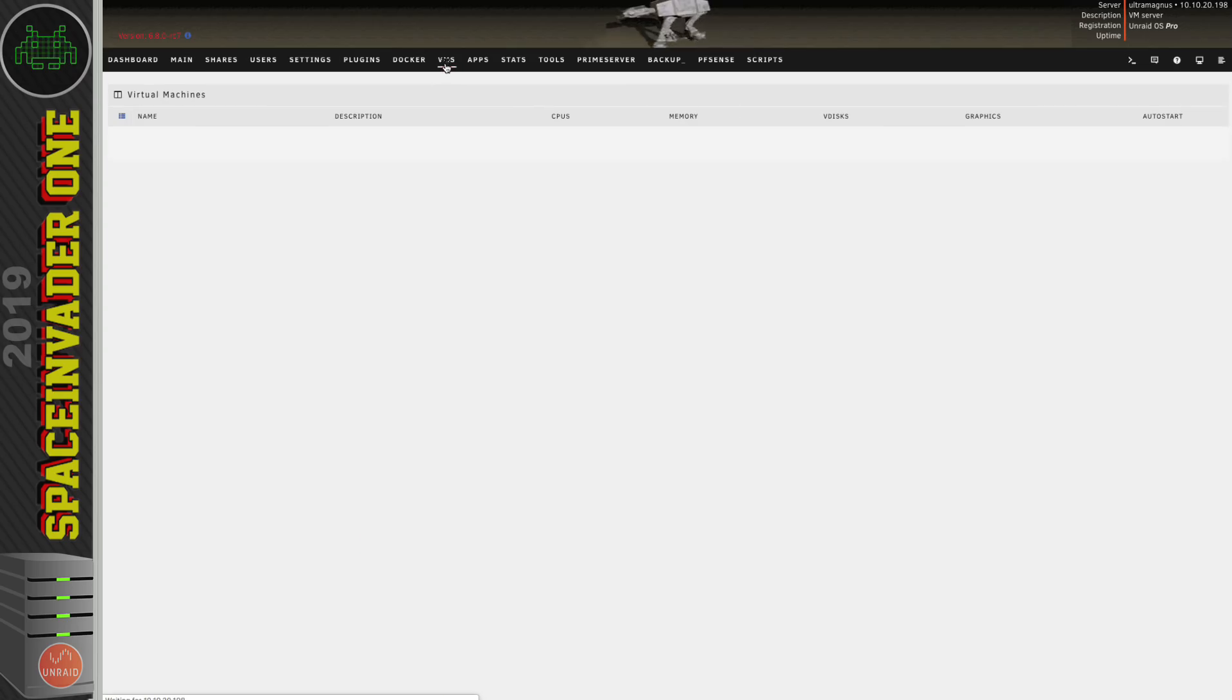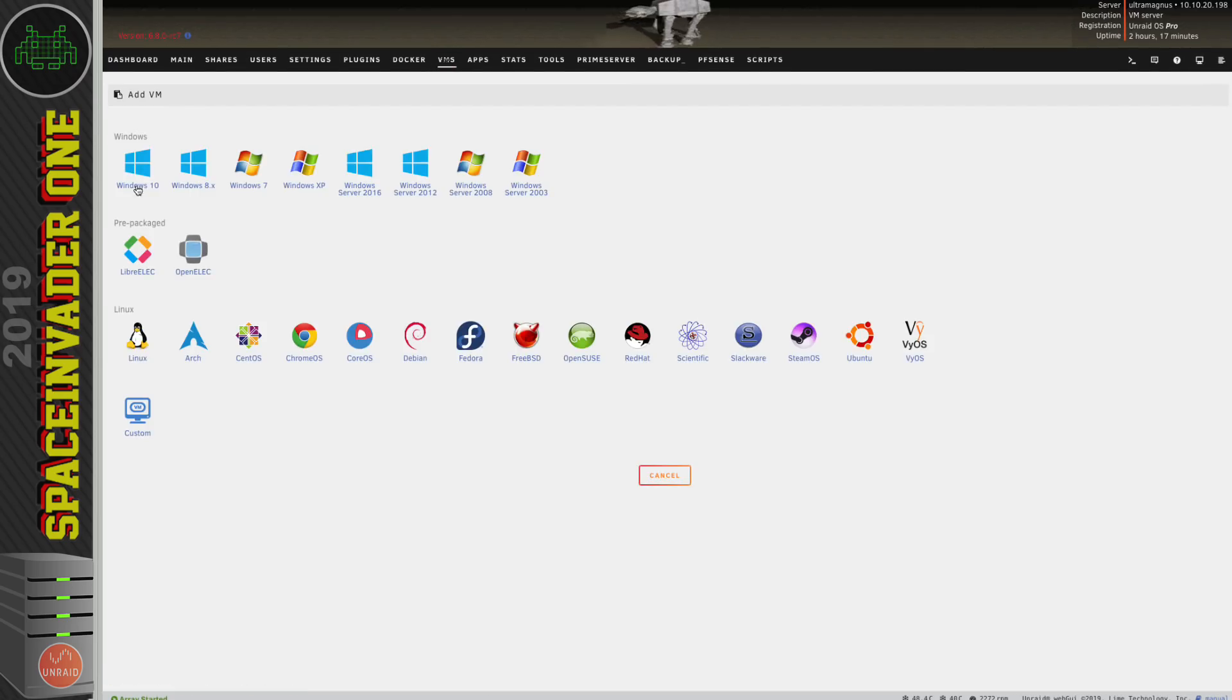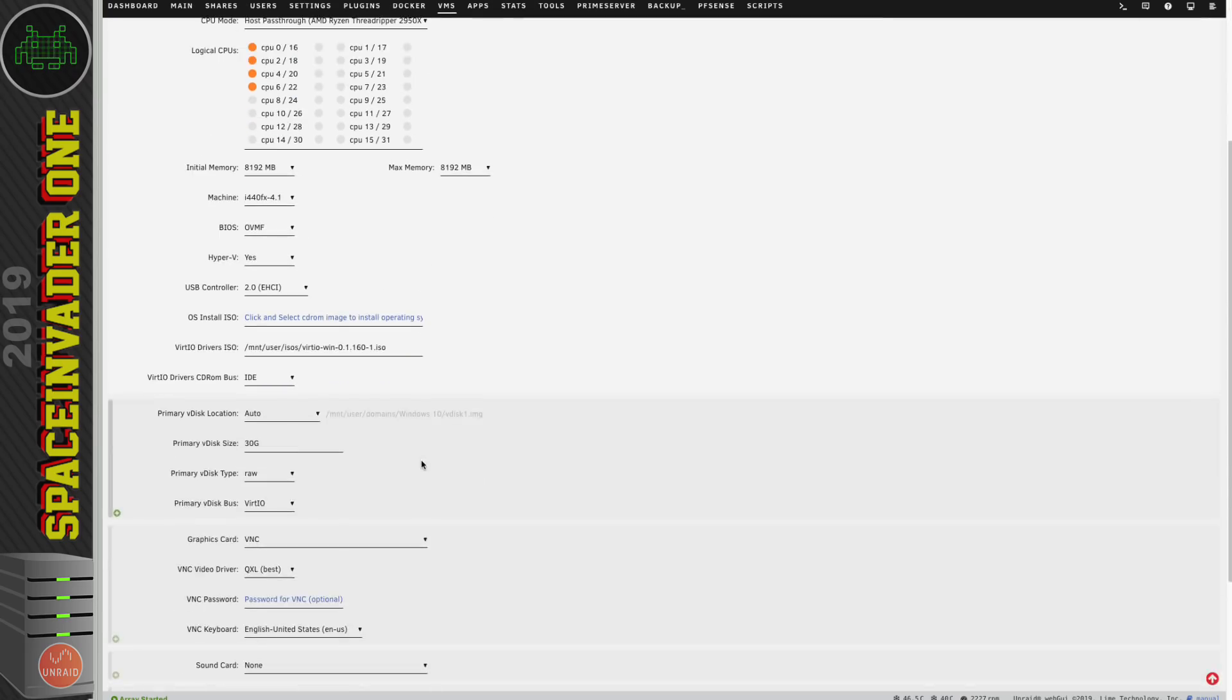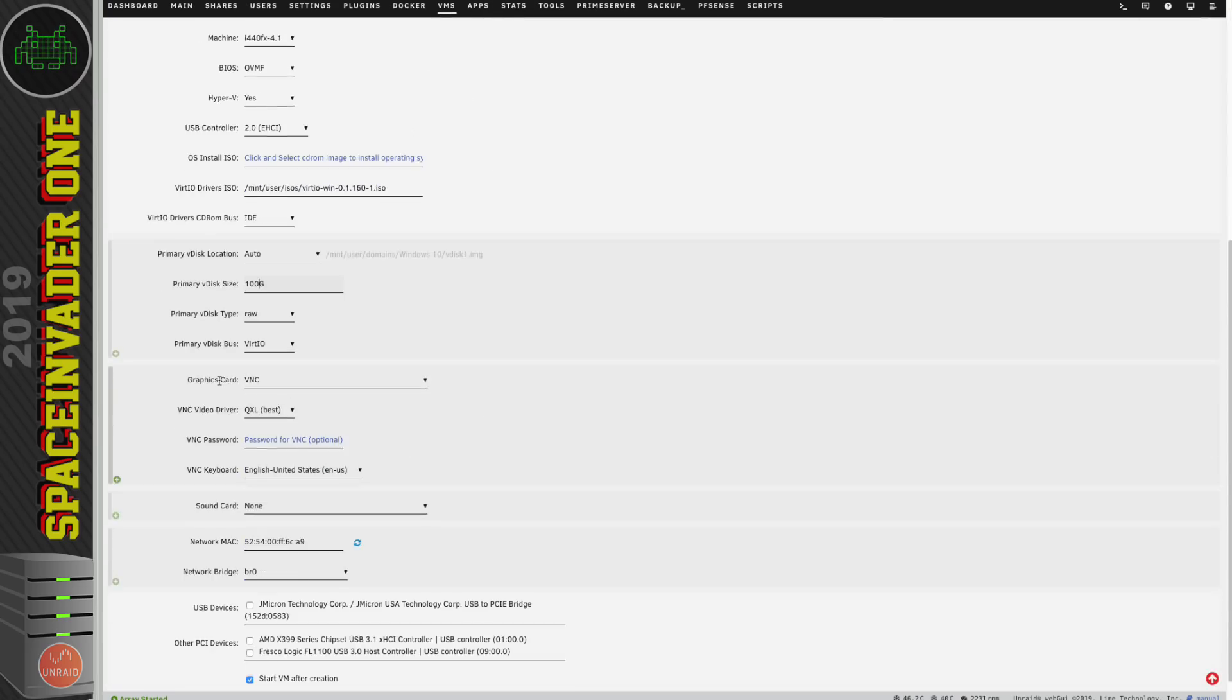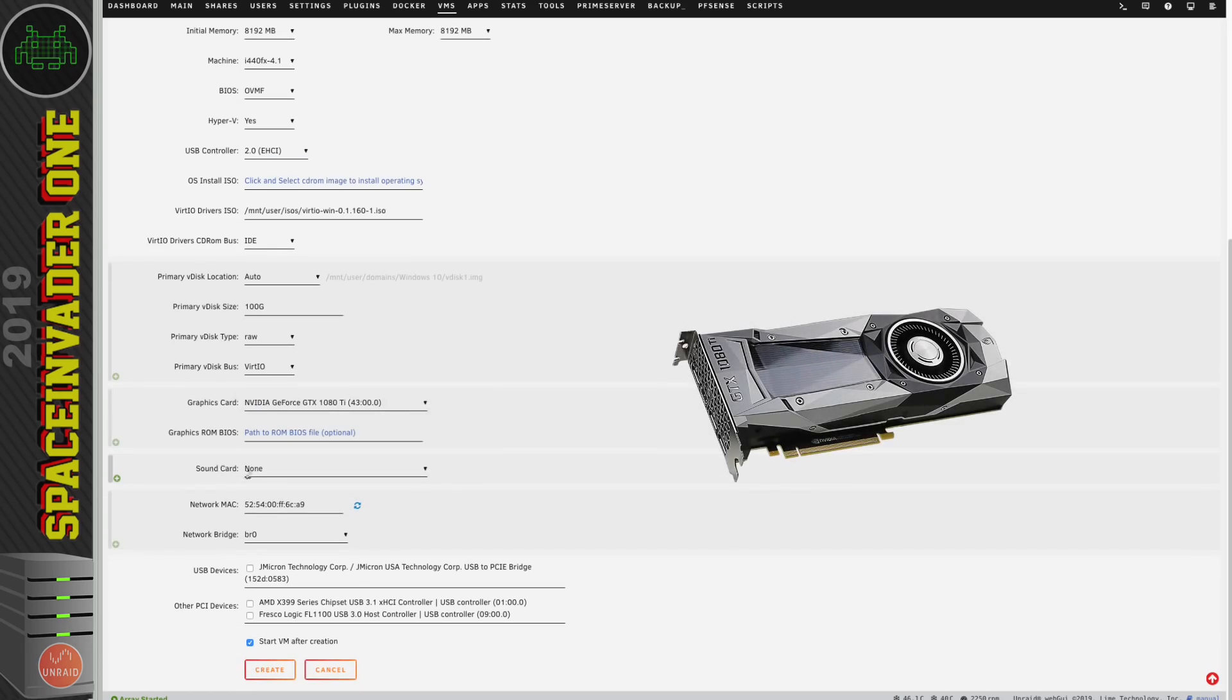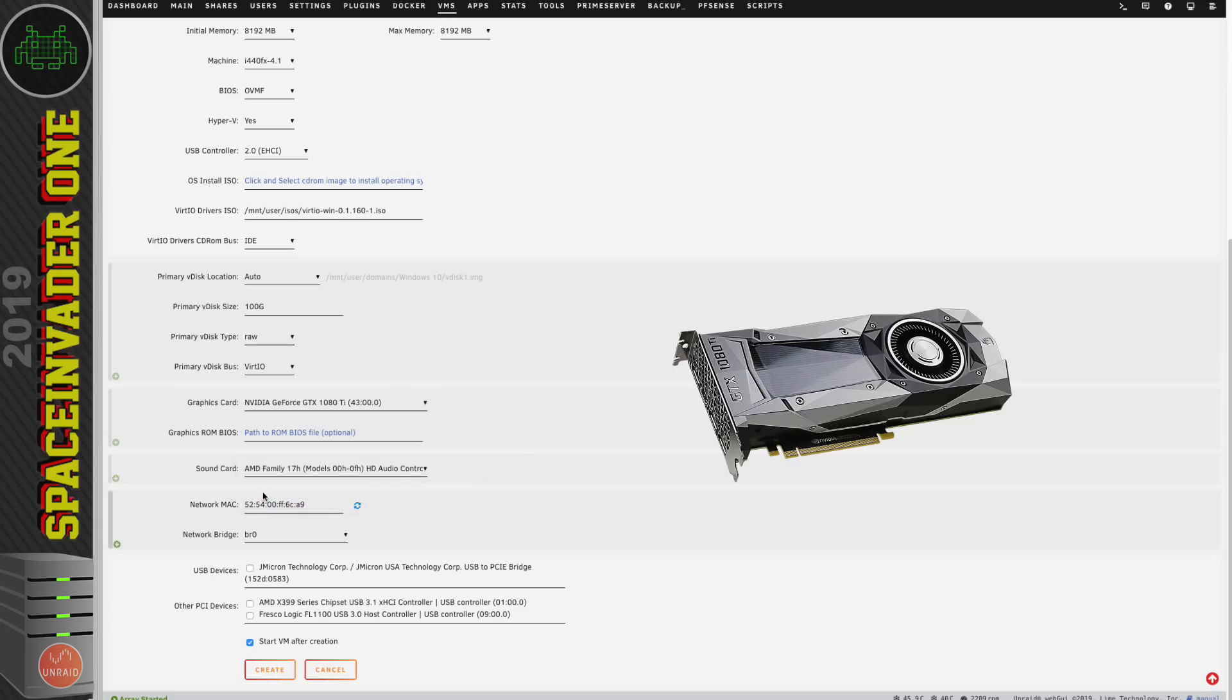So let's go across onto the VMs tab and we'll add a Windows 10 VM. Okay so when people set up the VM they give it how many CPU cores they want, they give it some memory, then they choose the size for the hard drive and then when they come down to graphics card they pick the graphics card that they want to pass through and then when they come down to sound card they think right I don't want the Nvidia built-in GPU sound I'm going to use my motherboard sound and they choose it from the drop down list here.